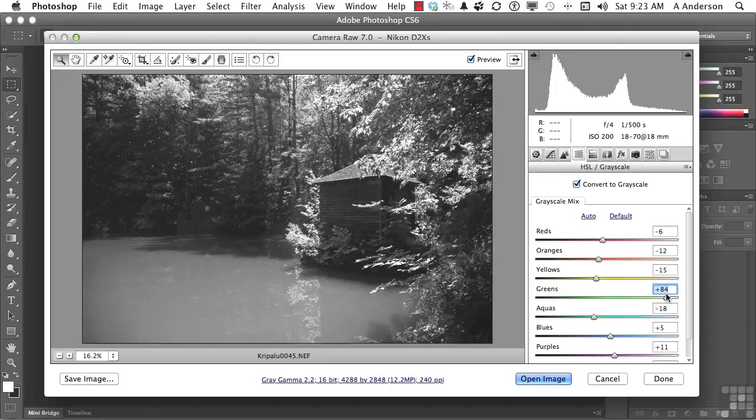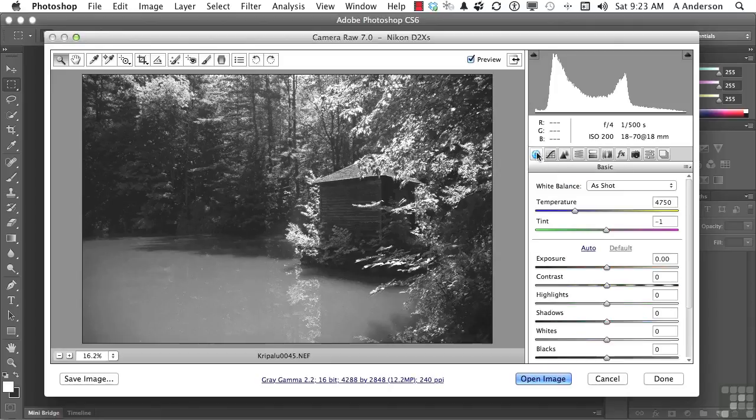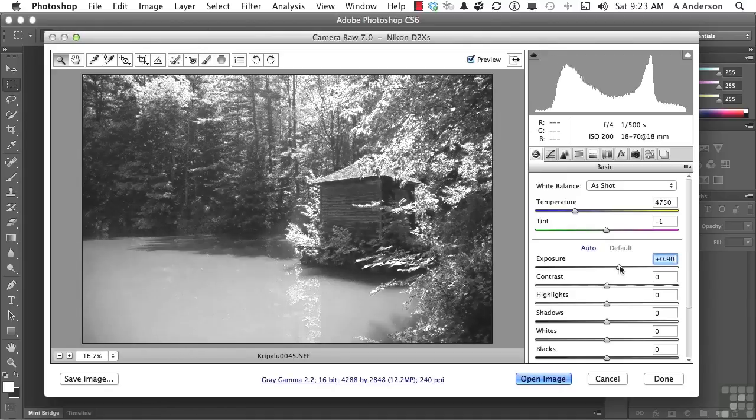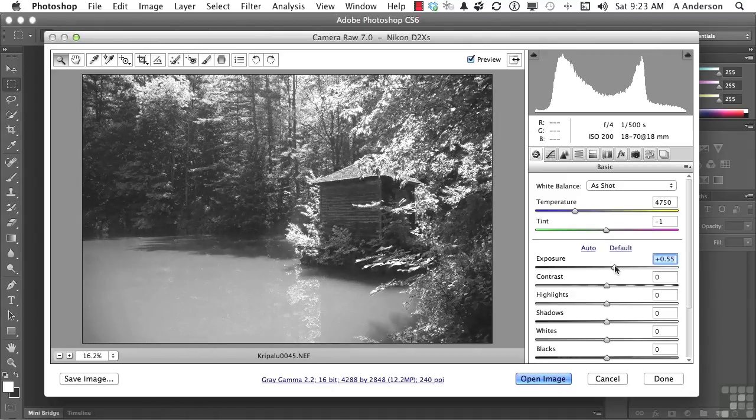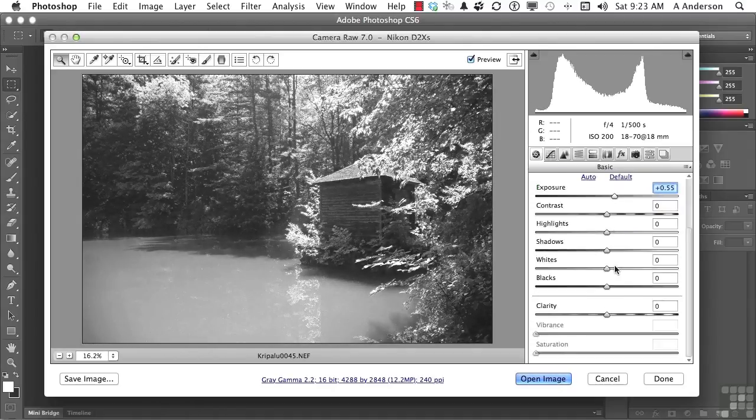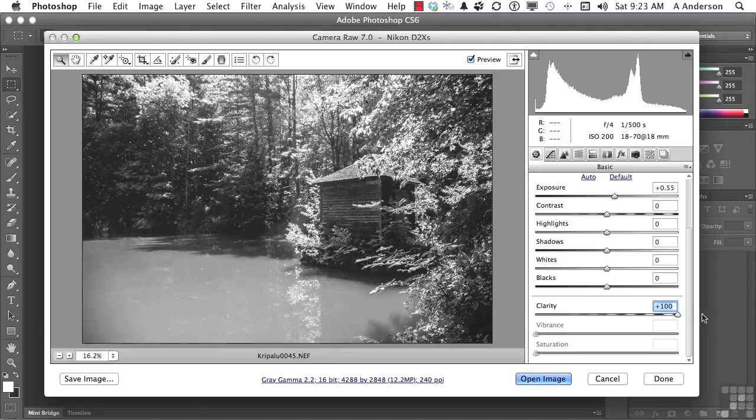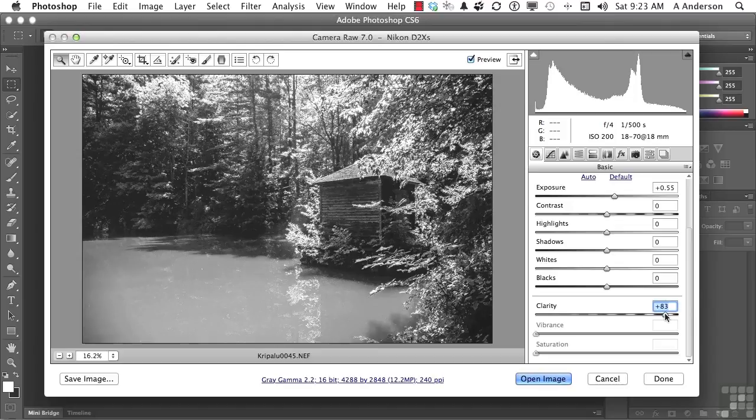We're going to come over here to our basics. And we might try a little bit of exposure, maybe lighten it up a little bit. And if we come all the way down, I want clarity all the way over this way. And again, it gives it more of that effect of being an older image, at least in my opinion.